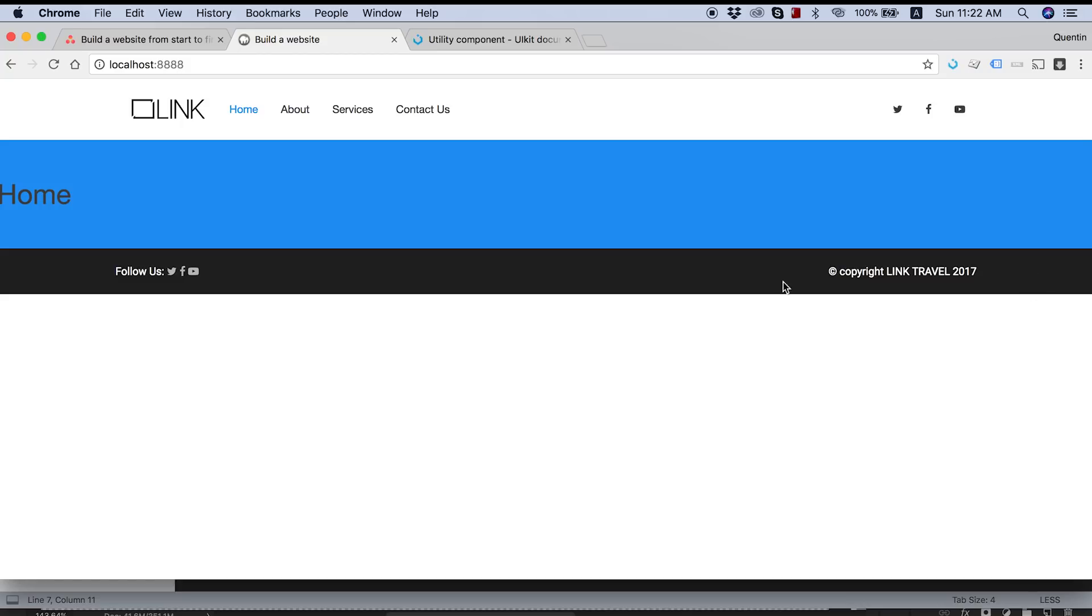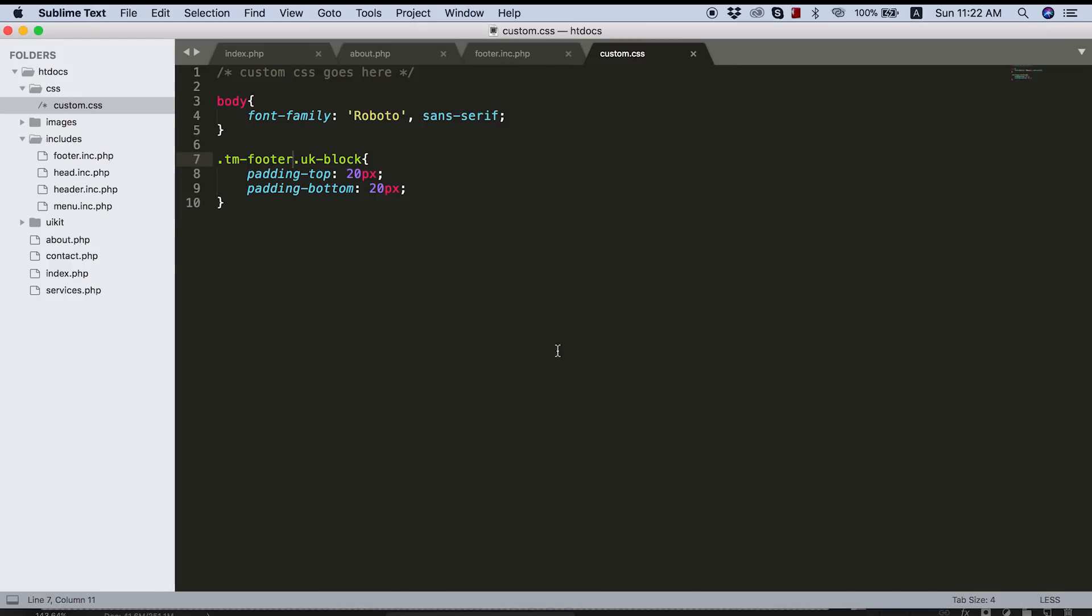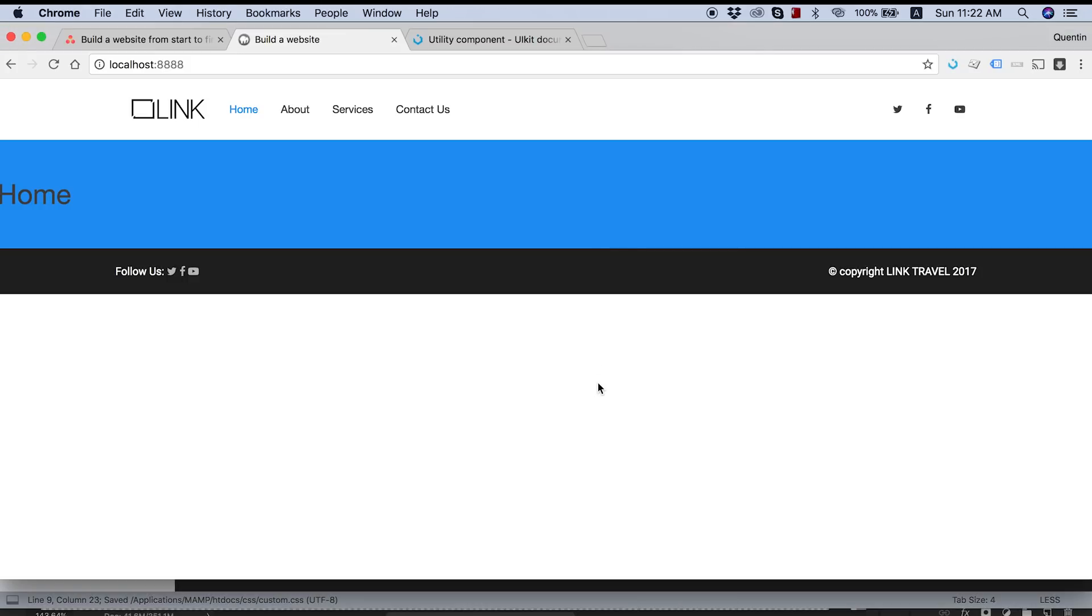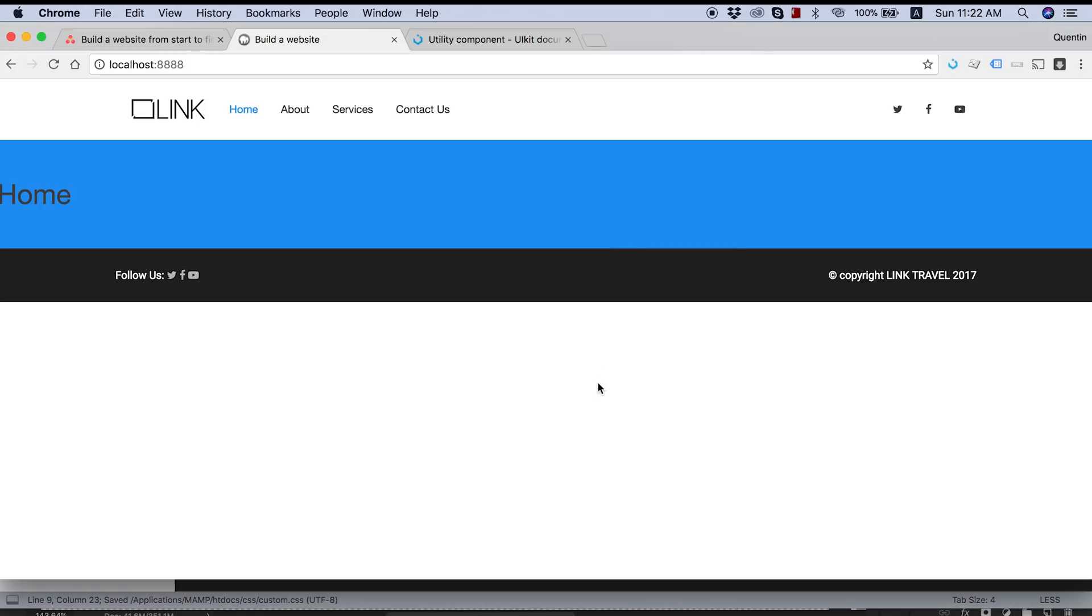It does look like there's too little padding now. So maybe we should change this to 25 and 25 and save this now. And let's refresh. And that's looking much, much better. So now our footer has been set up correctly. And I think I'm going to go ahead and end this video off here.